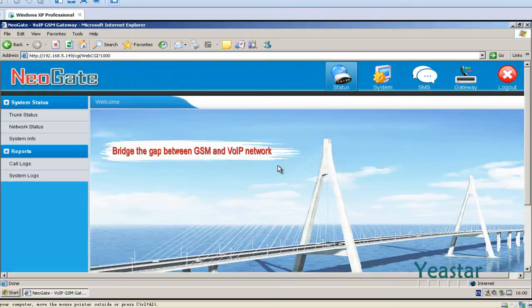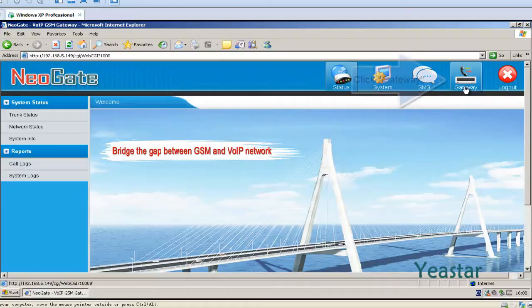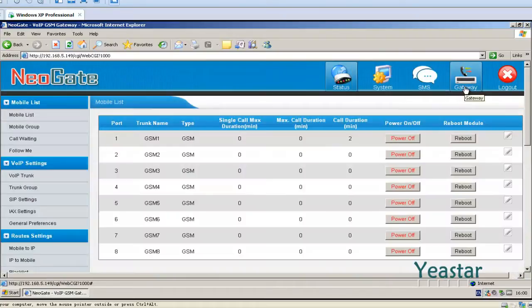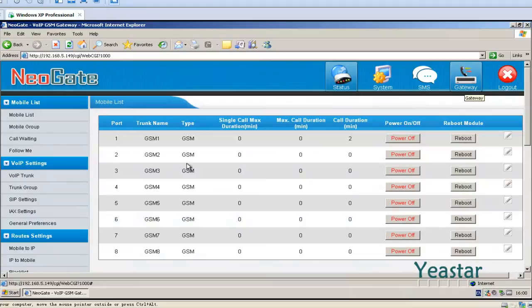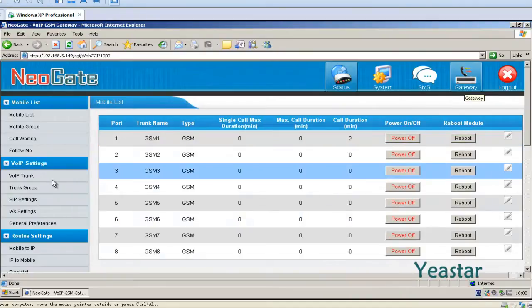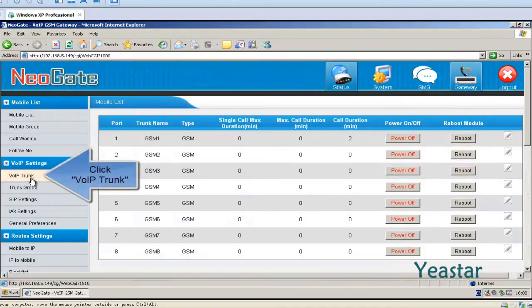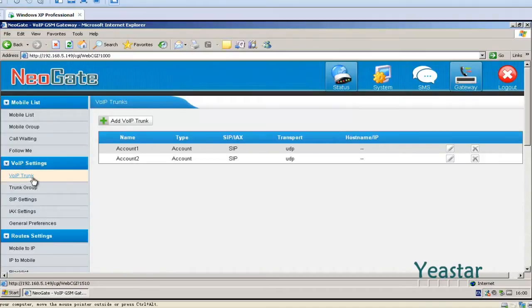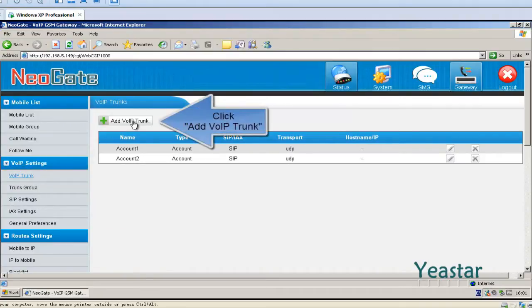First, we do the configuration on TG Web Interface. Click Gateway, VoIP trunk, and add a VoIP trunk.